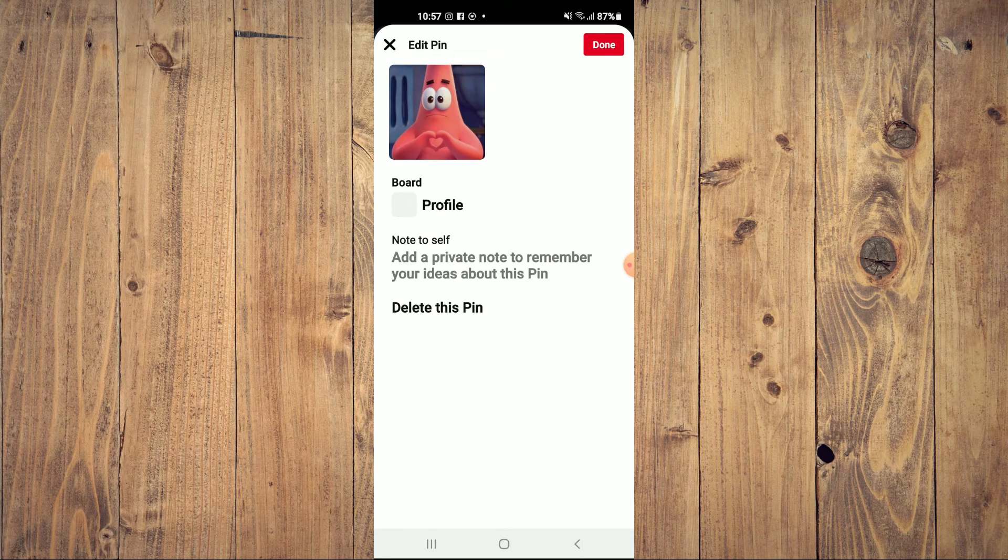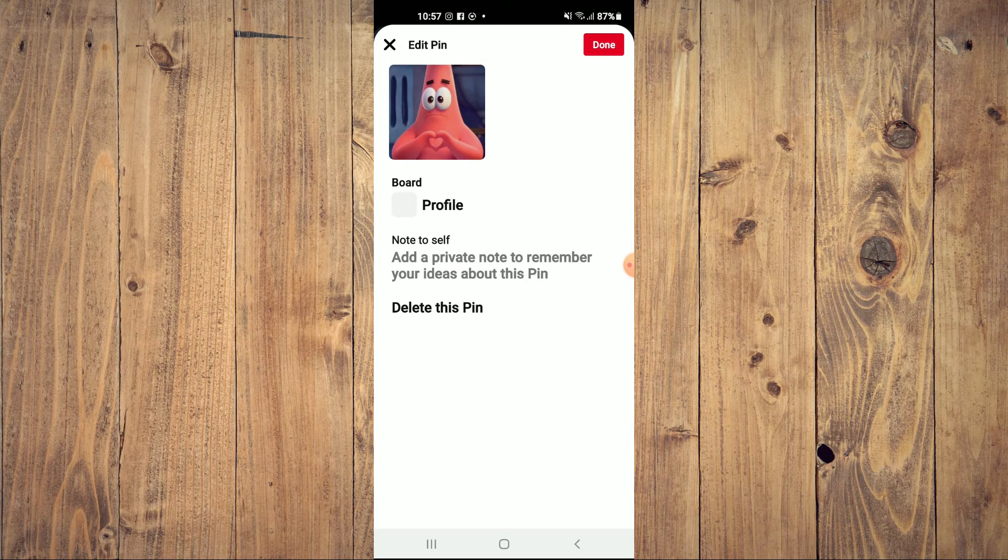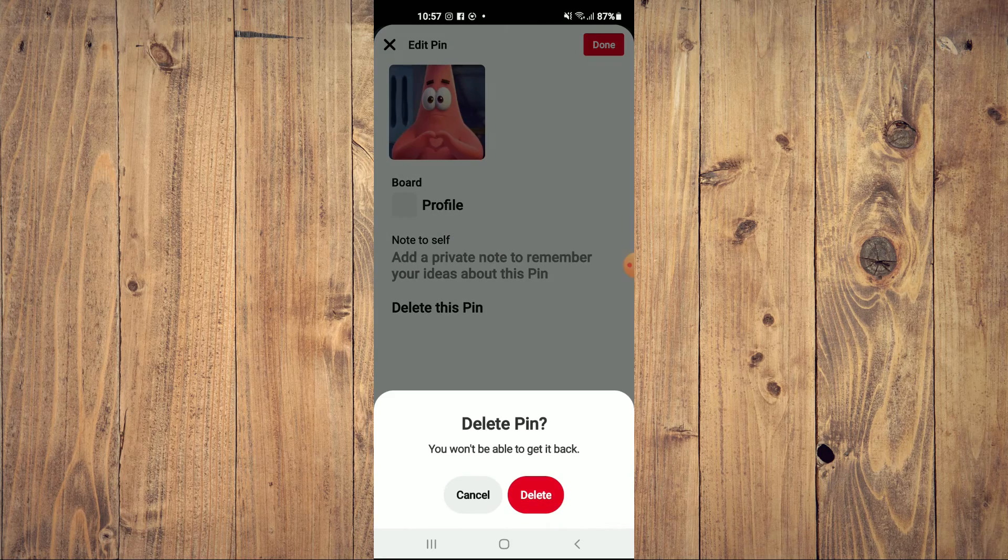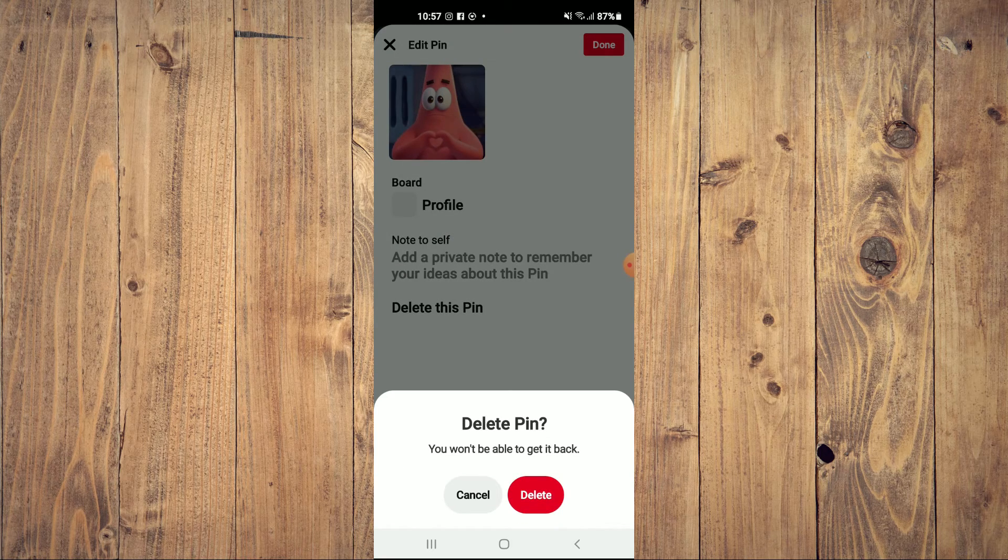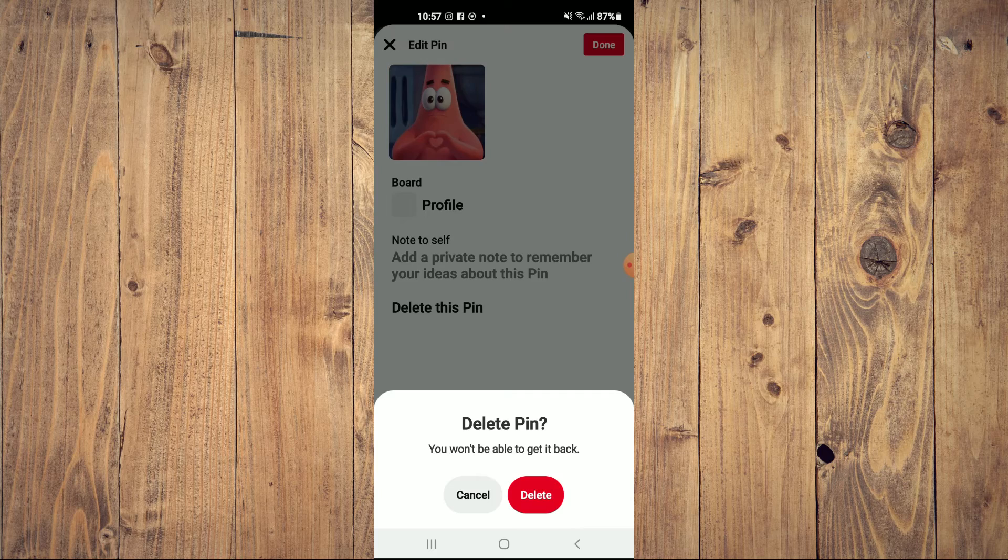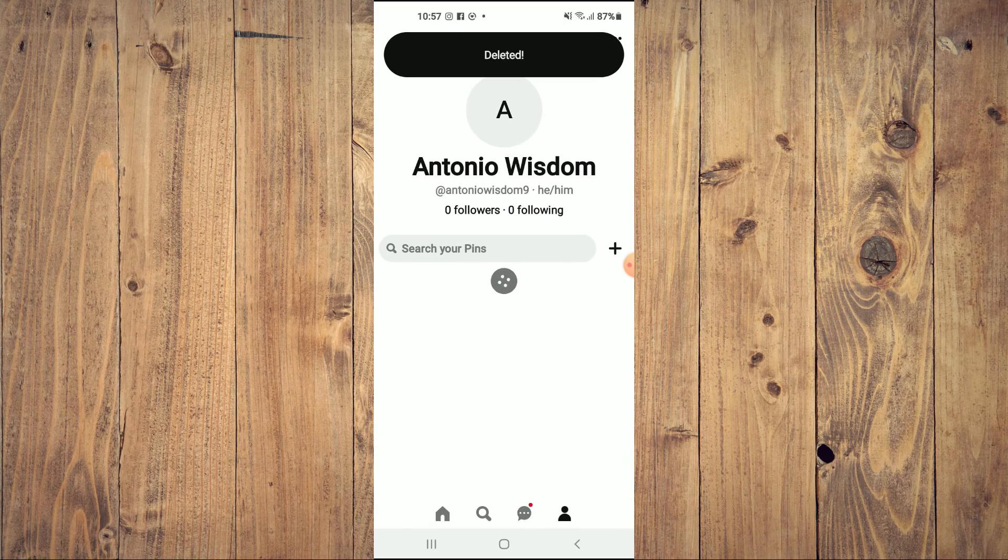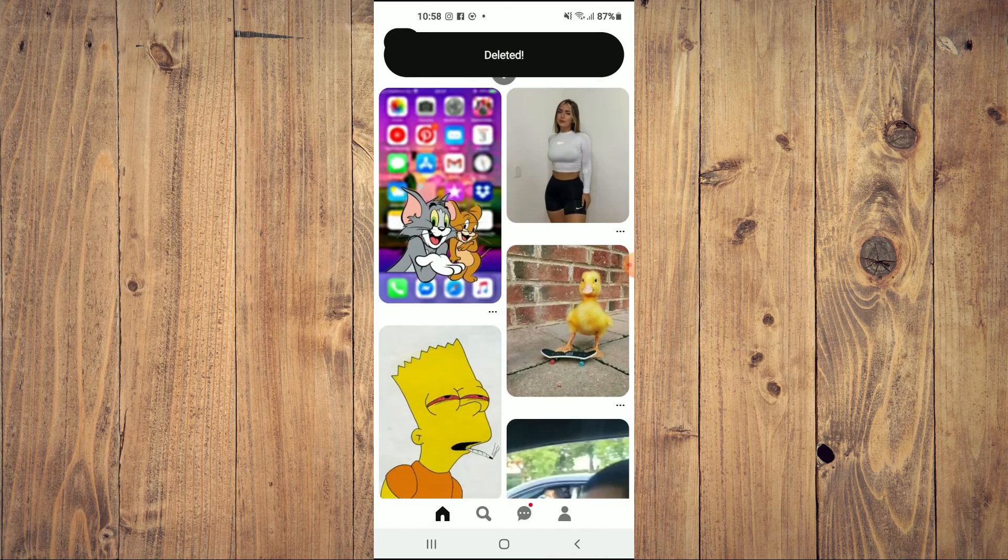Then you'll see the option at the bottom of the screen delete this pin. You're going to tap right there, and you can see here you won't be able to get it back. You will simply tap on delete and that's it.